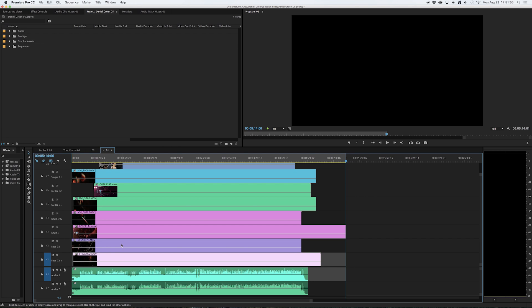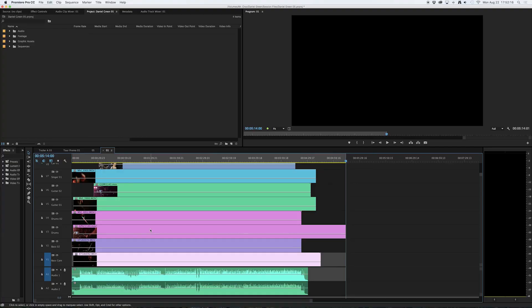You'll also notice that each of my tracks are different colors. This helps me because when I'm going through, especially if I have something like 20 different camera angles to work with, it becomes a little confusing to simply identify each track based on the track label via text.